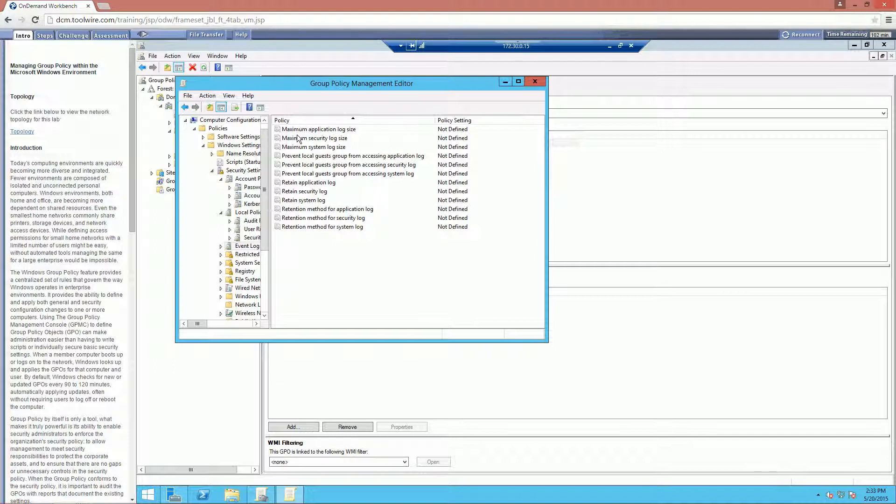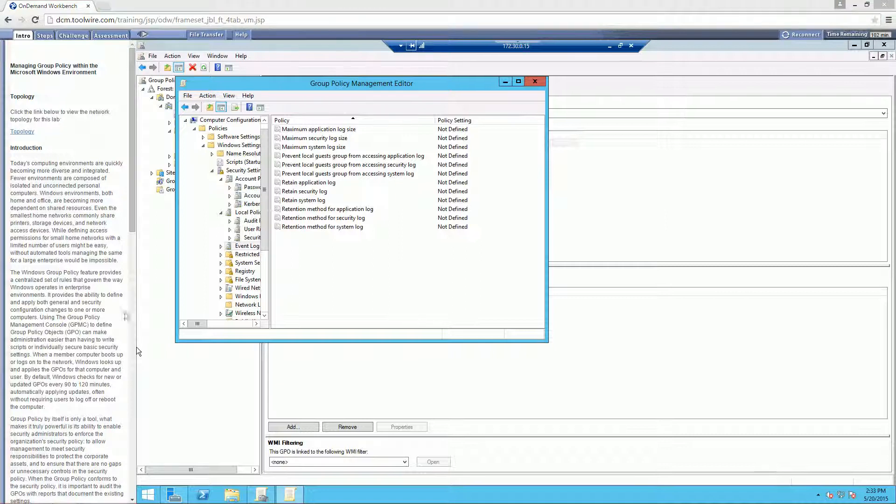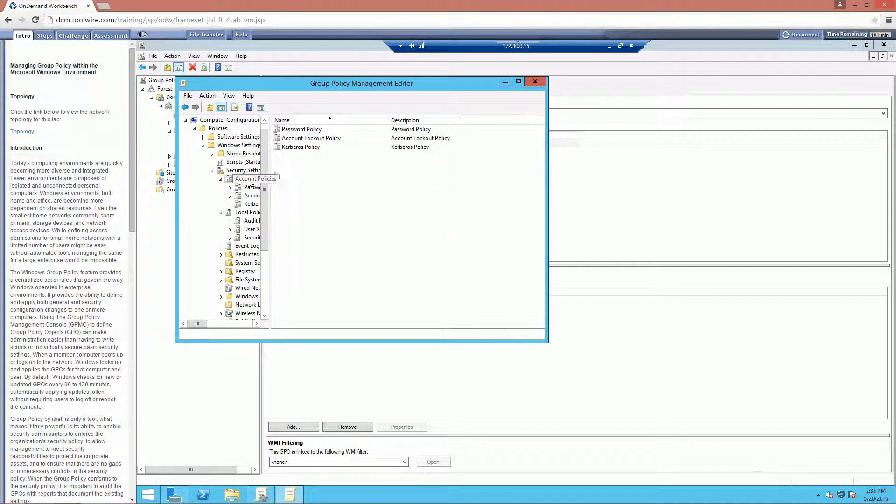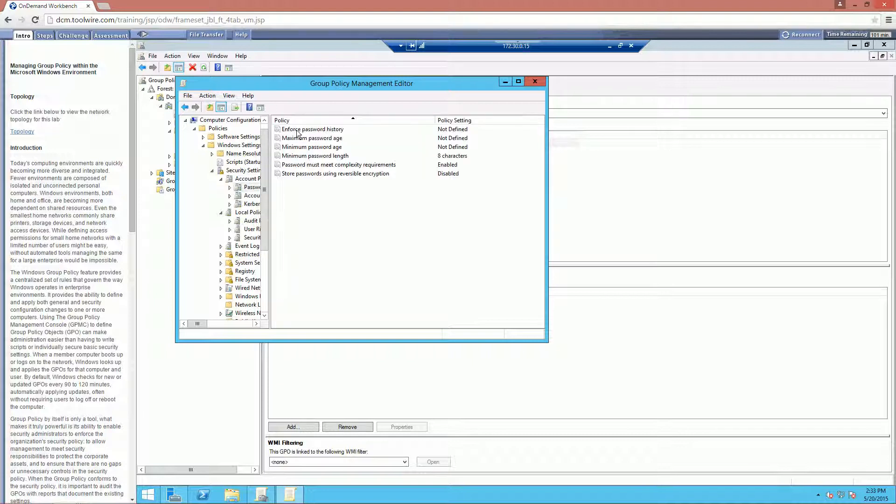How large do they have to be? How small can they be? Can they be sent somewhere else? You can do a lot through a GPO. It just kind of depends on what you're wanting to do. So once you look through our account, local, and event policy, let's go ahead and go back up to our account policies. And let's go ahead and go back to our password policy.